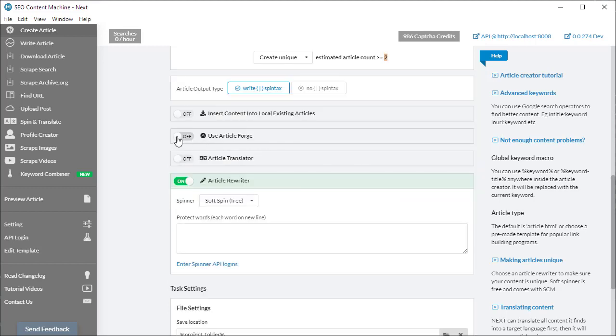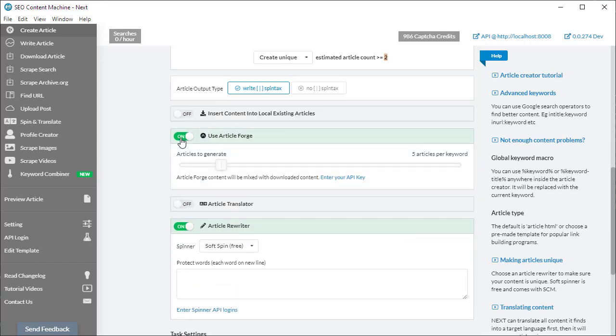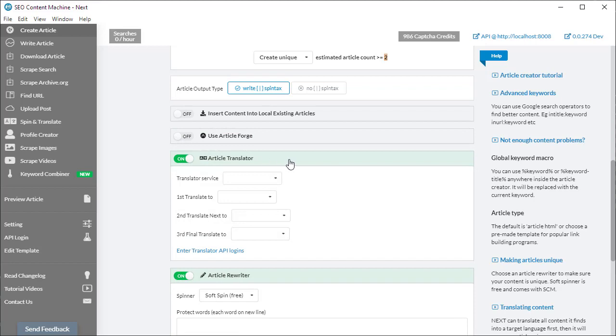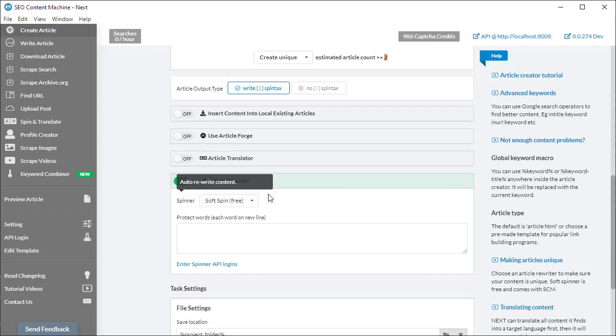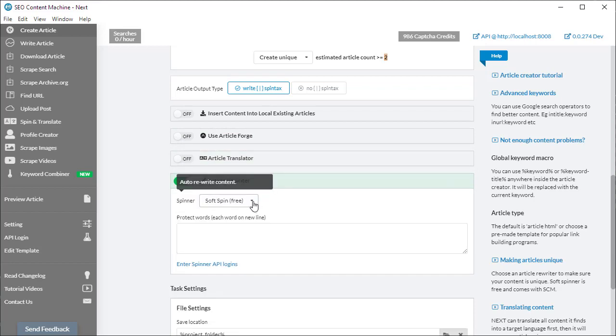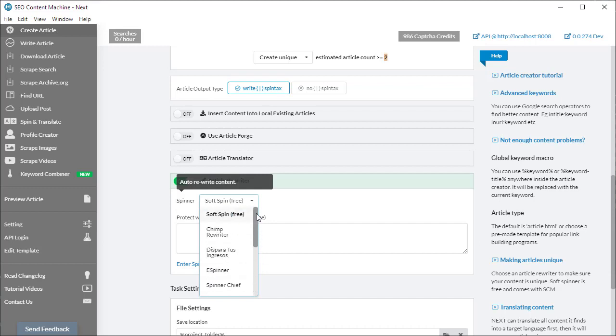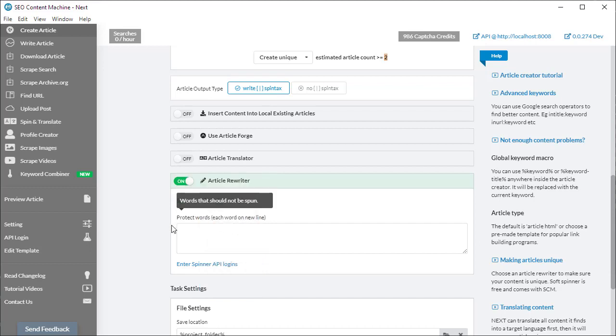You have the ability to use Article Forge for additional content. There is an article translator, and of course you have your article rewriters. By default, if you don't have access to any paid spinners, this is the list here. Your soft spin is a free spinner provided to you.